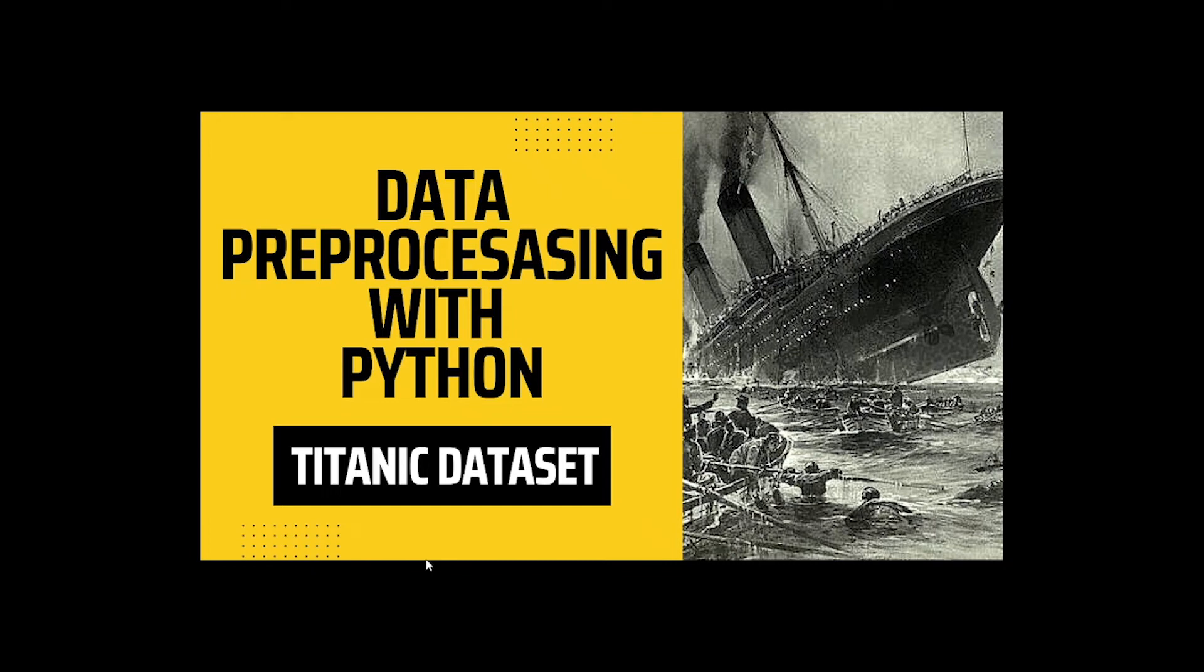Hello everyone and welcome to Teachupedia. In this video, we will be working on a Titanic dataset. We will apply data preprocessing techniques with Python on this dataset.